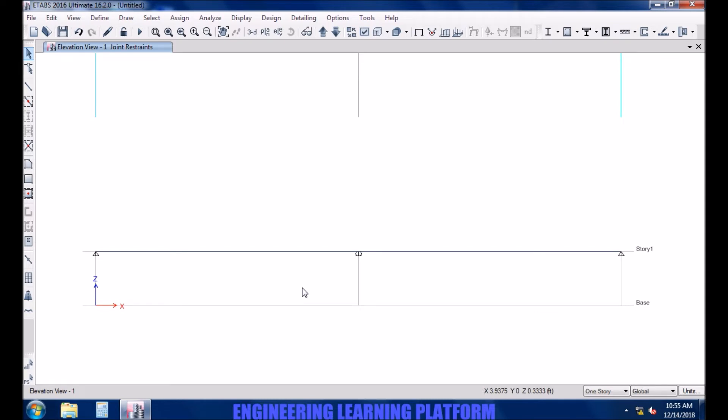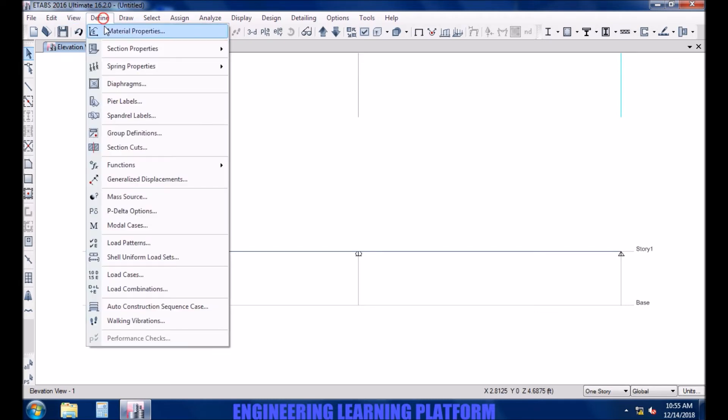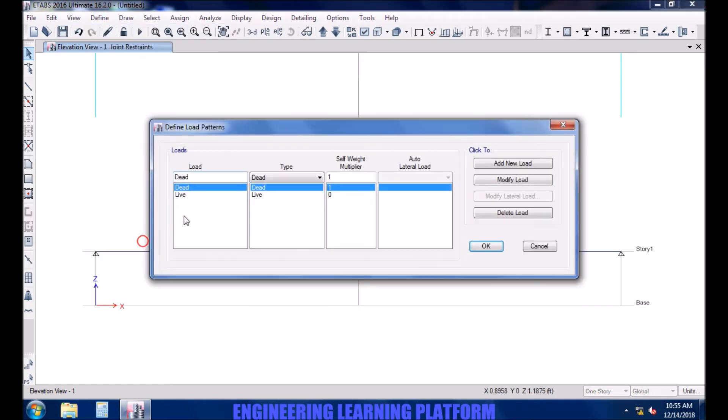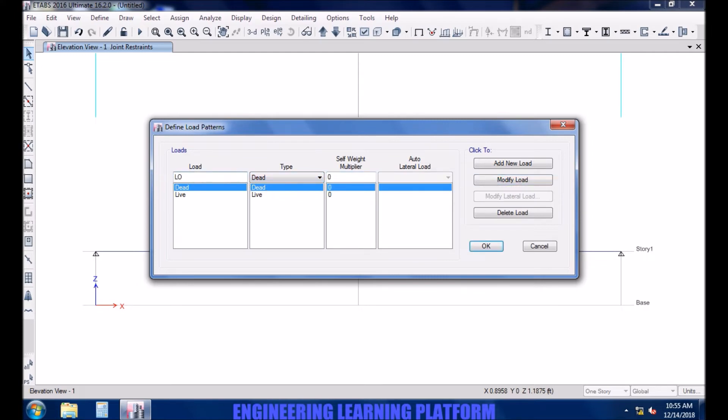Now let's define the load patterns. Delete the already defined loads since we are not interested in analyzing for the dead load or live load. We will apply load span 1 for first span and load span 2 for second span as super dead load.